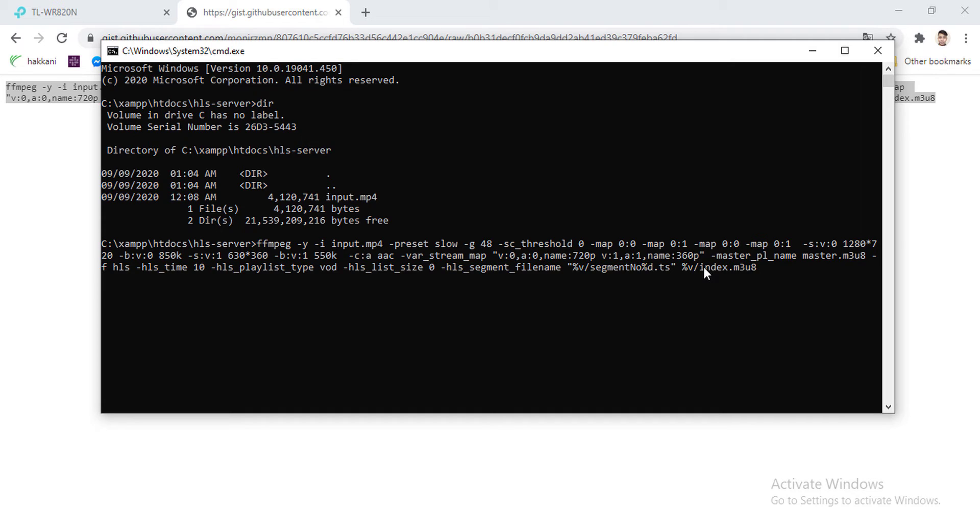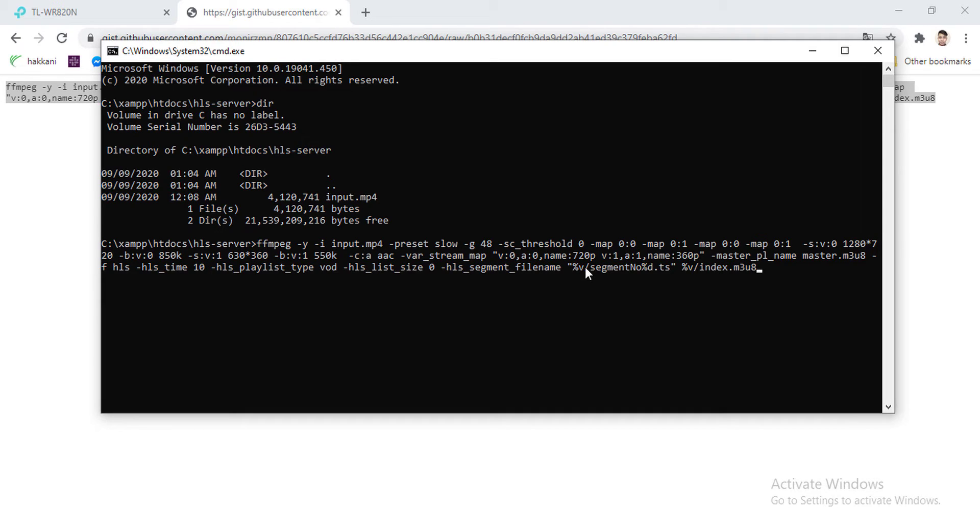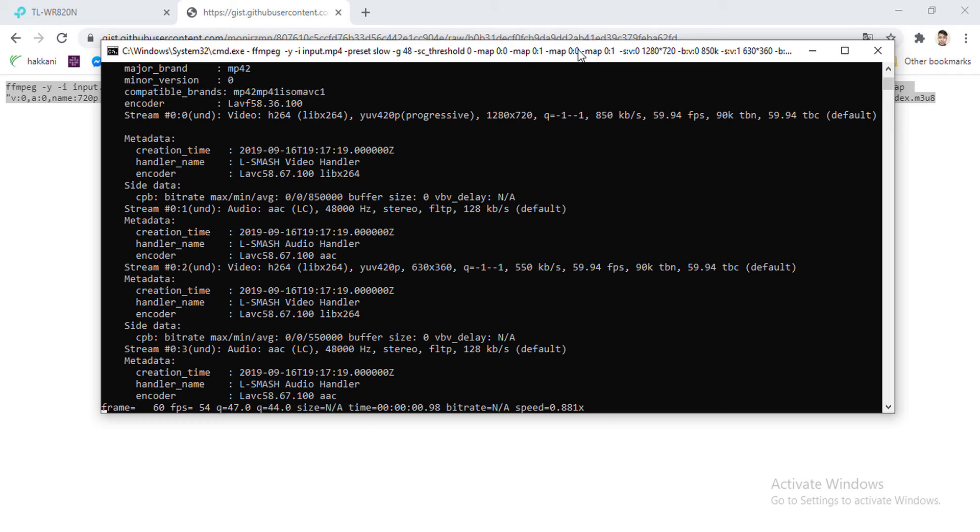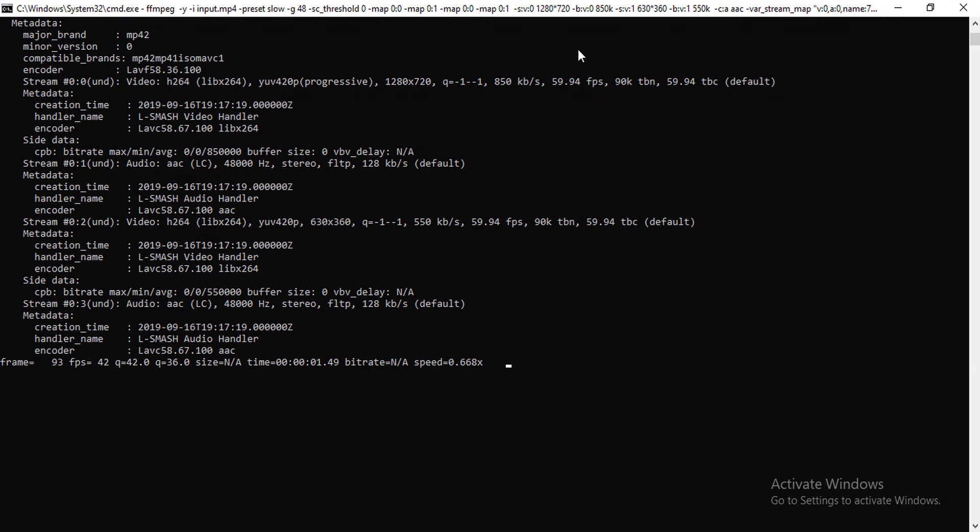hls_list_size is 0, and hls_segment_filename is number of the segment.ts. And output file for each quality like 720p or 360p will be positioned on the same folder, and the index file for each quality is placed on the folder. Here %v means the var_stream_map. I'm pressing enter on my terminal so that the command can run.